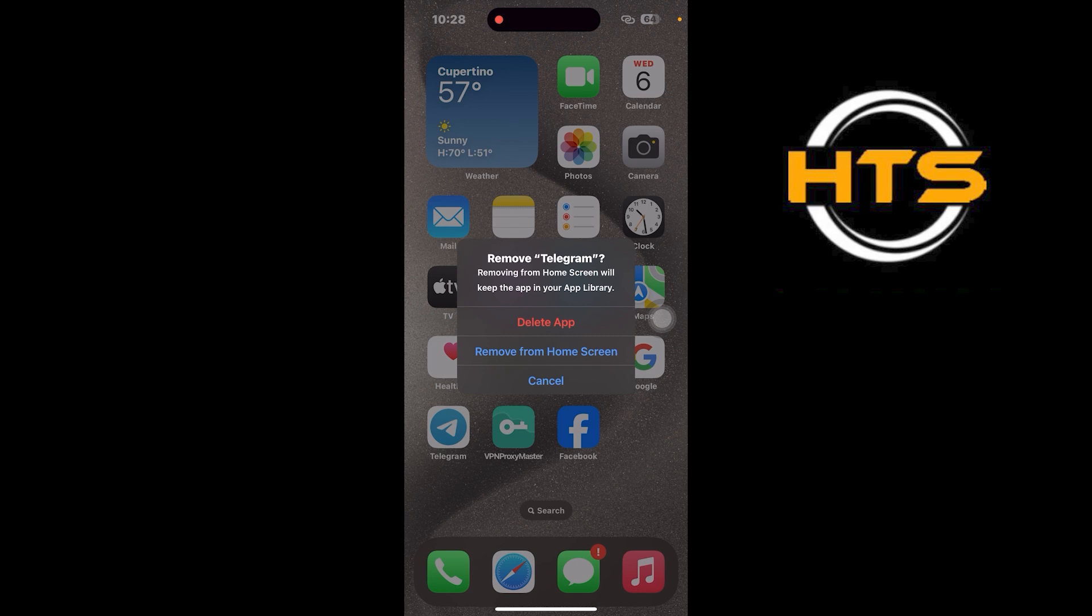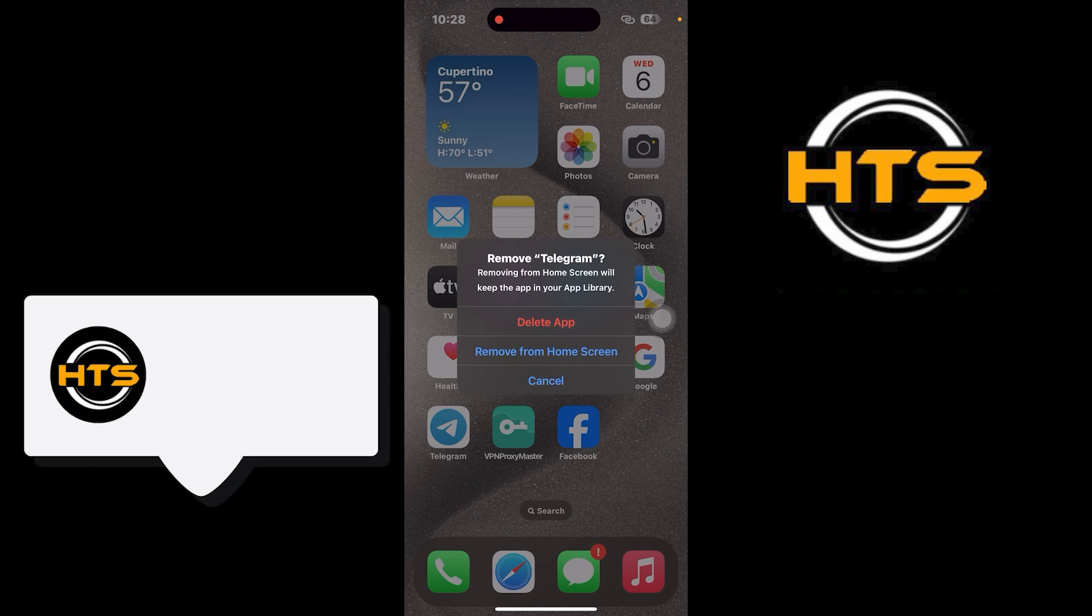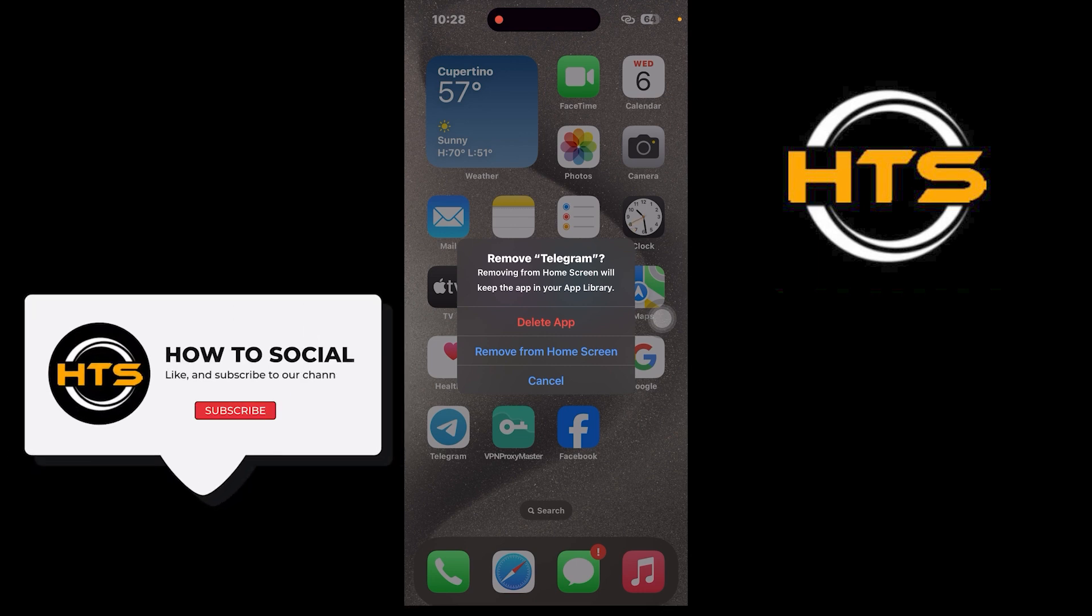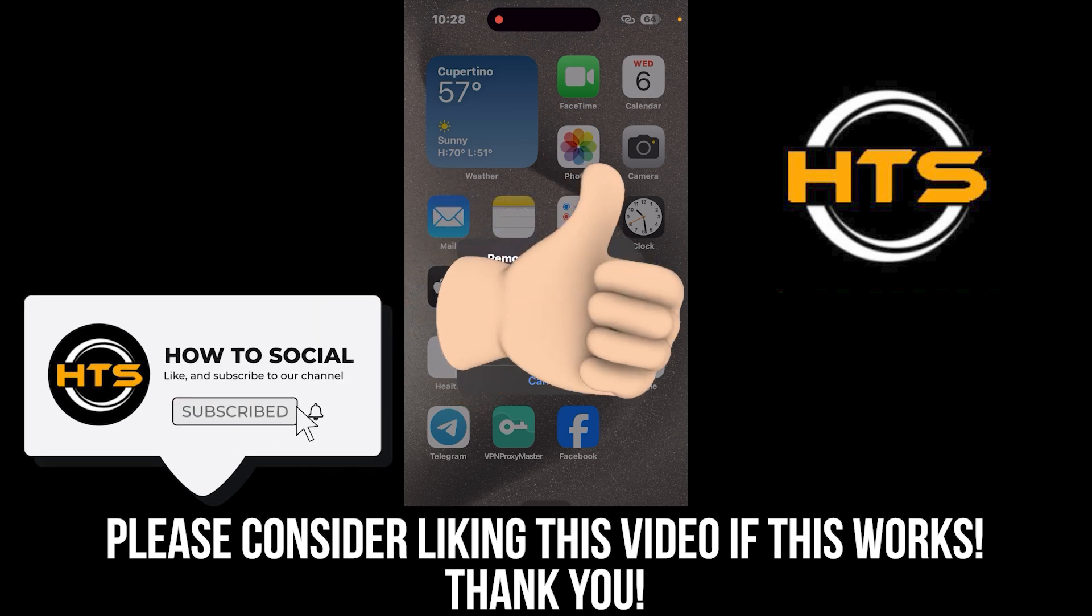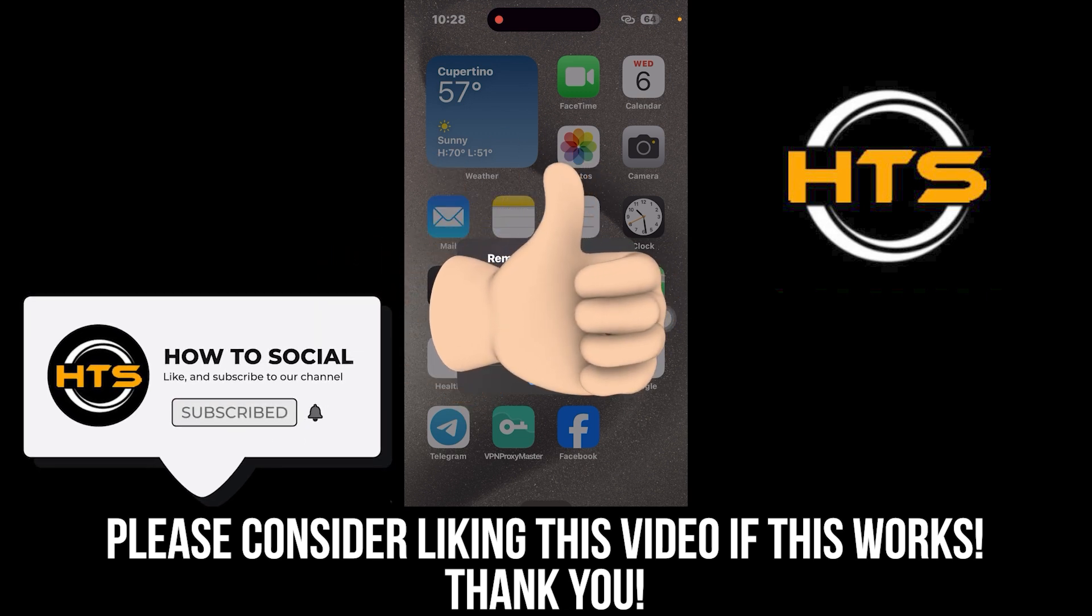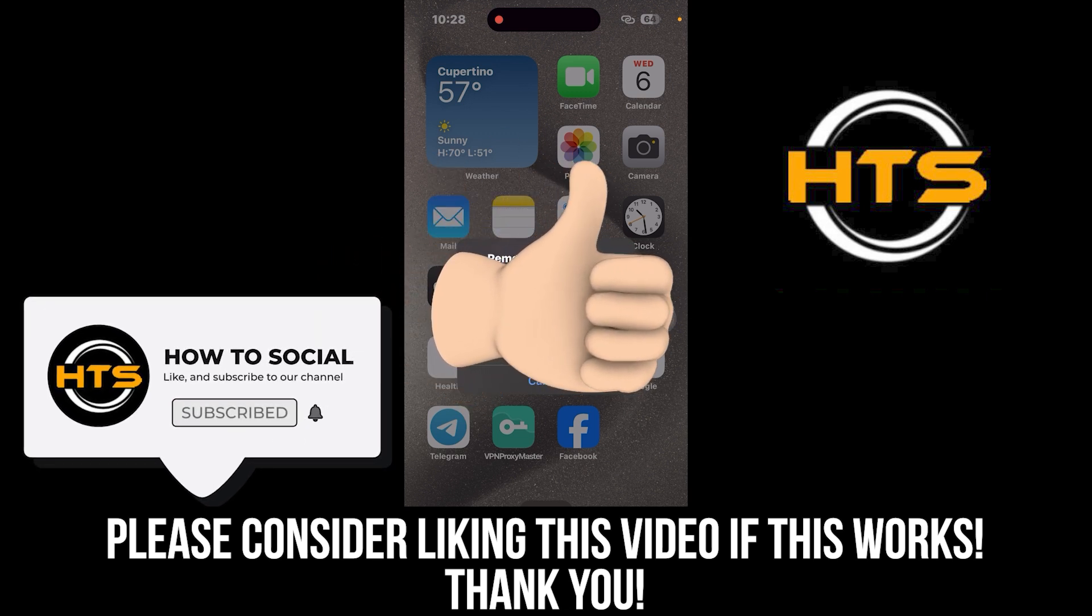Thank you guys for watching this video. Hope you got some value. Make sure to like the video and subscribe to the channel to get notified of new videos. See you in the next one.